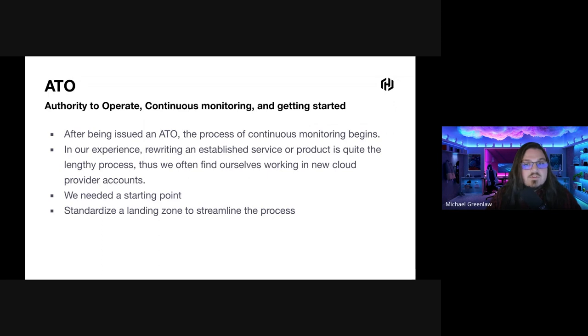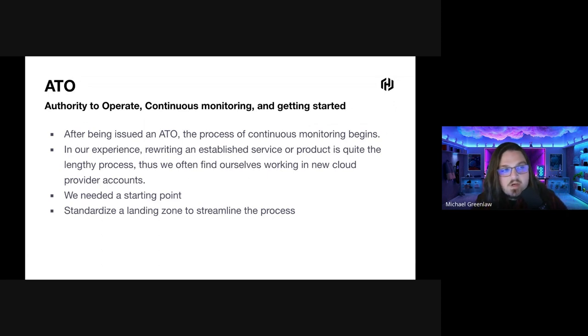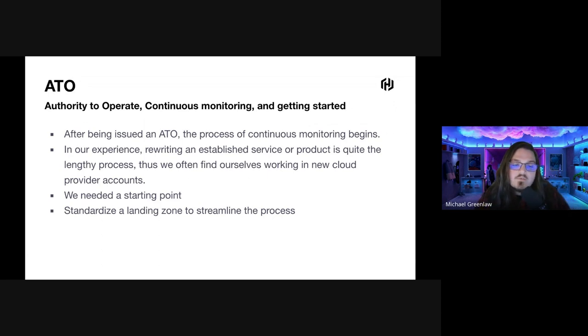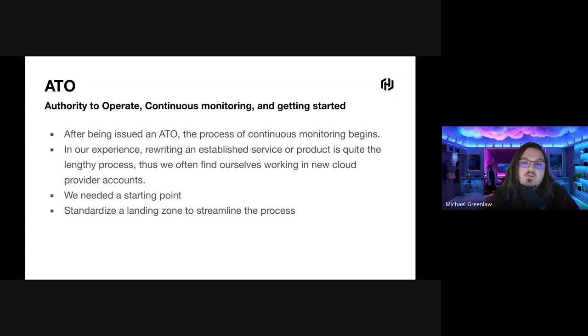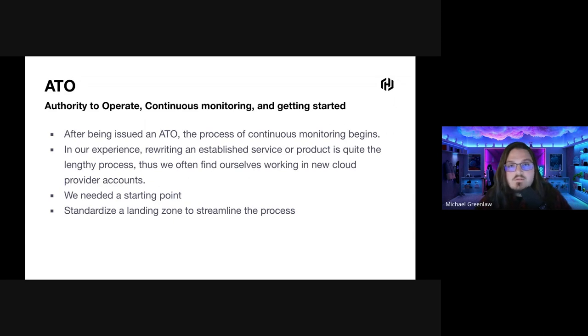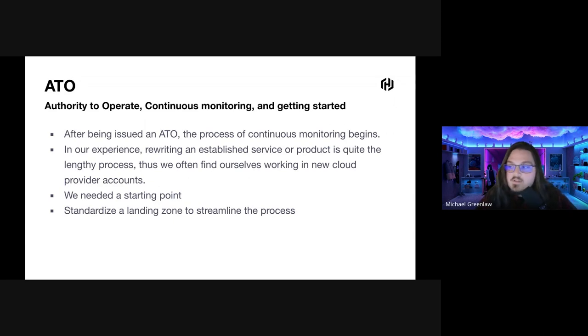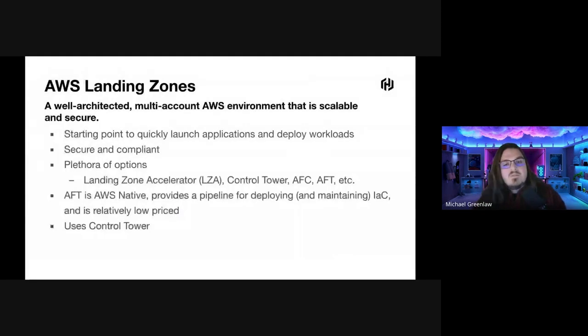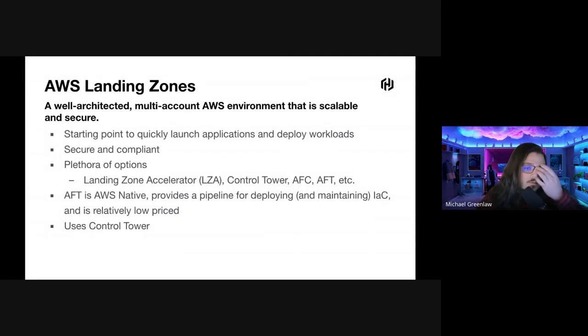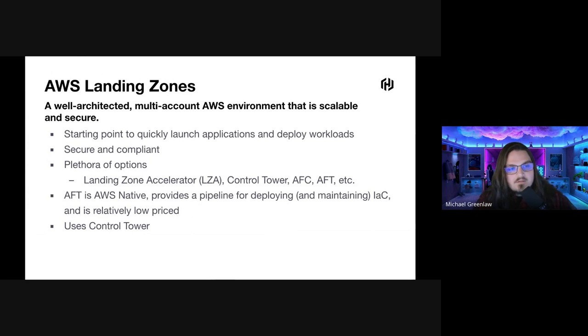In our experience, rewriting an established service or product is quite the lengthy process. Thus, we find ourselves working in new cloud provider accounts often, and when doing this, we're starting from zero. We realized that to speed this up, we needed a starting point, something we could standardize, which in this case, a landing zone, and it would help us streamline this process of going from no account to deploying workloads in a federally compliant environment.